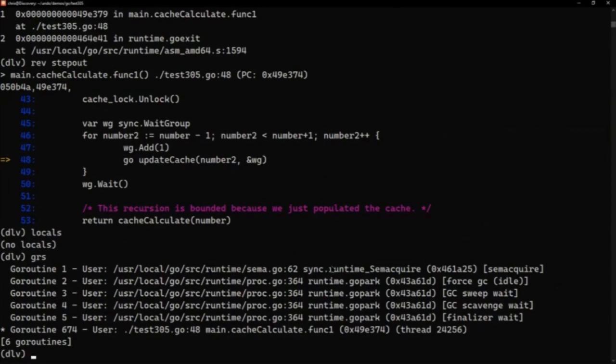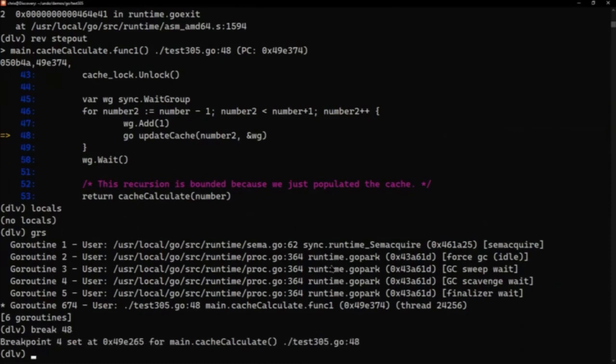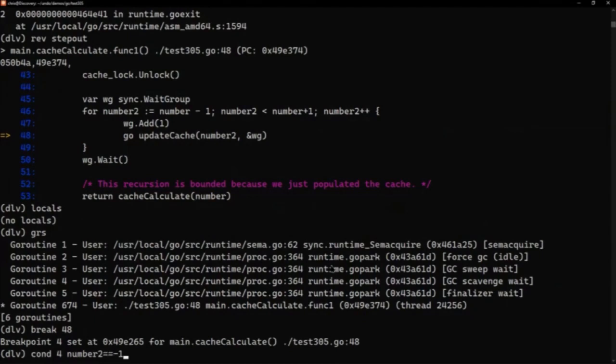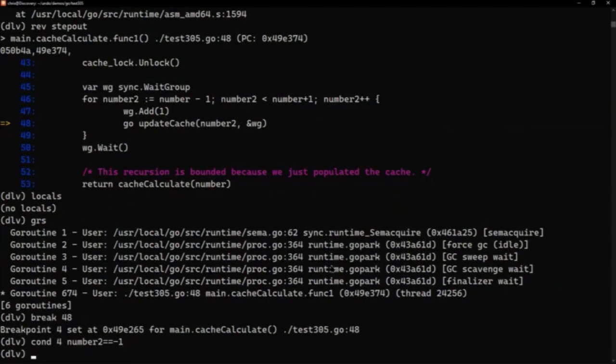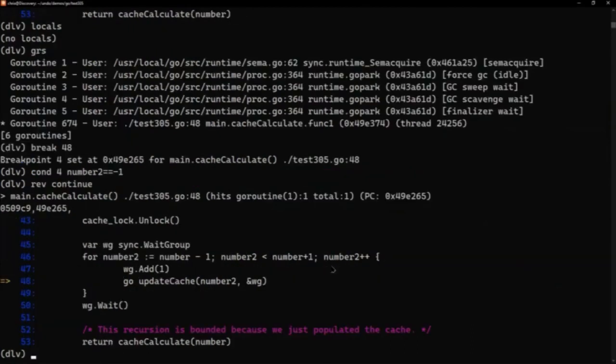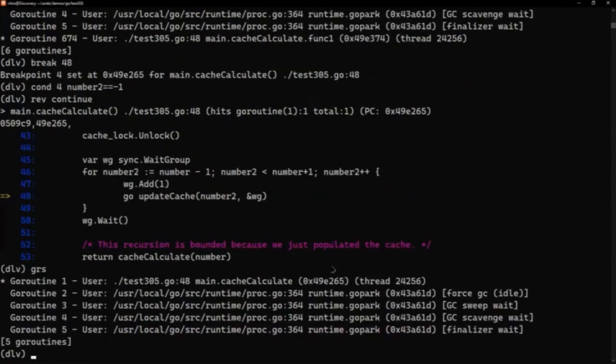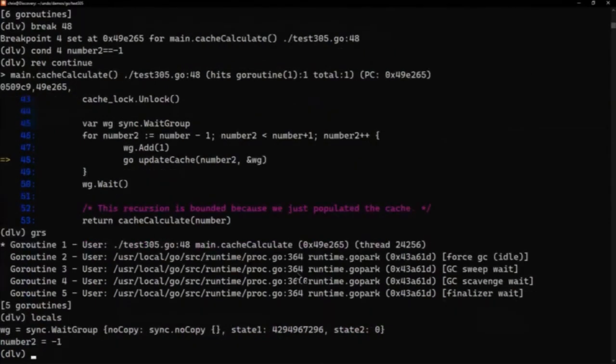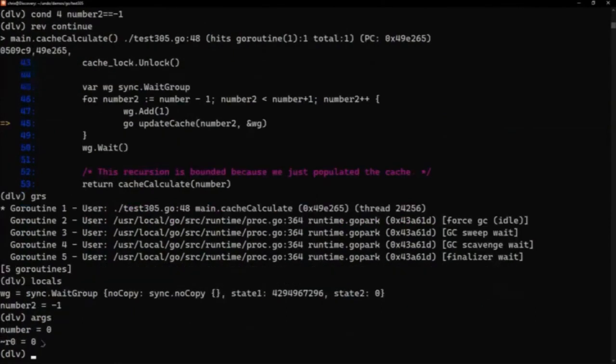So probably the easiest way to go back to see where were we when we hit that is let's put a break on line 48. We can see that that's looping and line 48 is called multiple times. So let's make that a conditional breakpoint, that number2 equals equals minus one. So we're saying we've set a breakpoint and we only wanted to stop when it's minus one. And if I do the reverse continue now, I can run backwards and I will find myself now at the point. It looks like we're at the same line, but if I do grs you can see we're actually in goroutine one at the point where we called it.